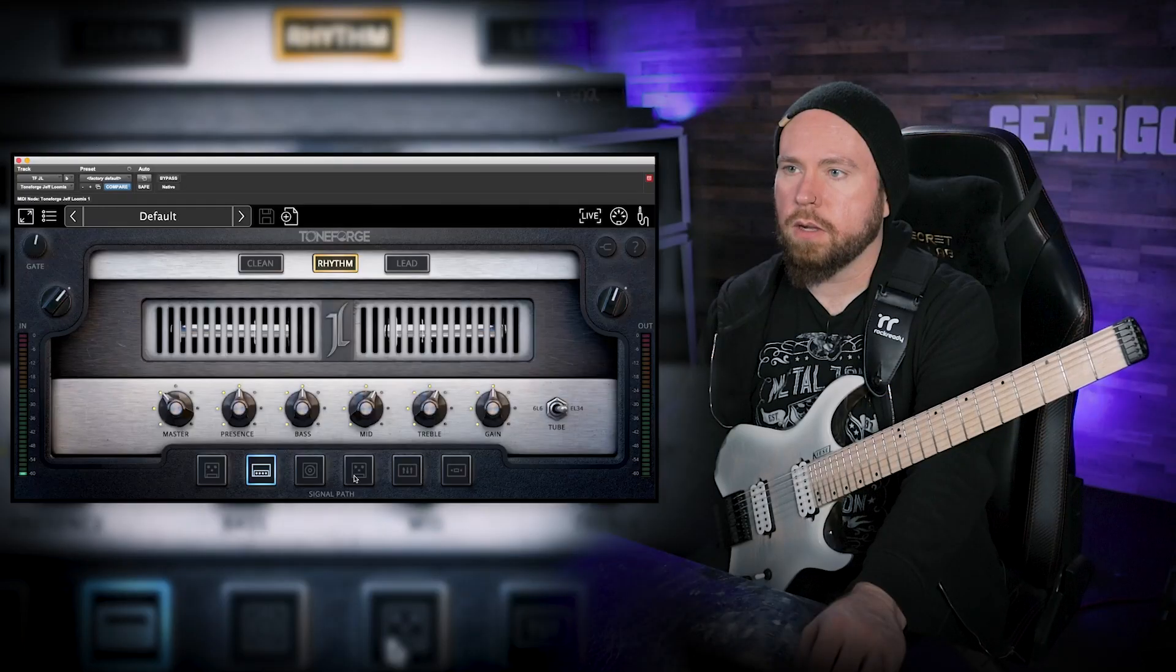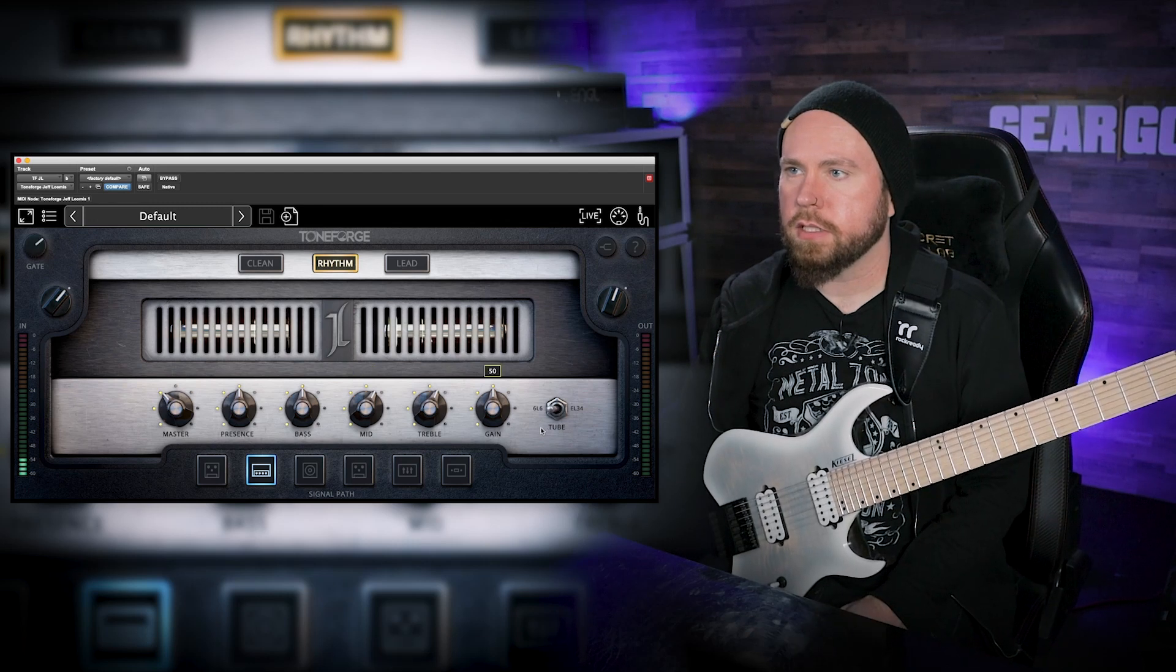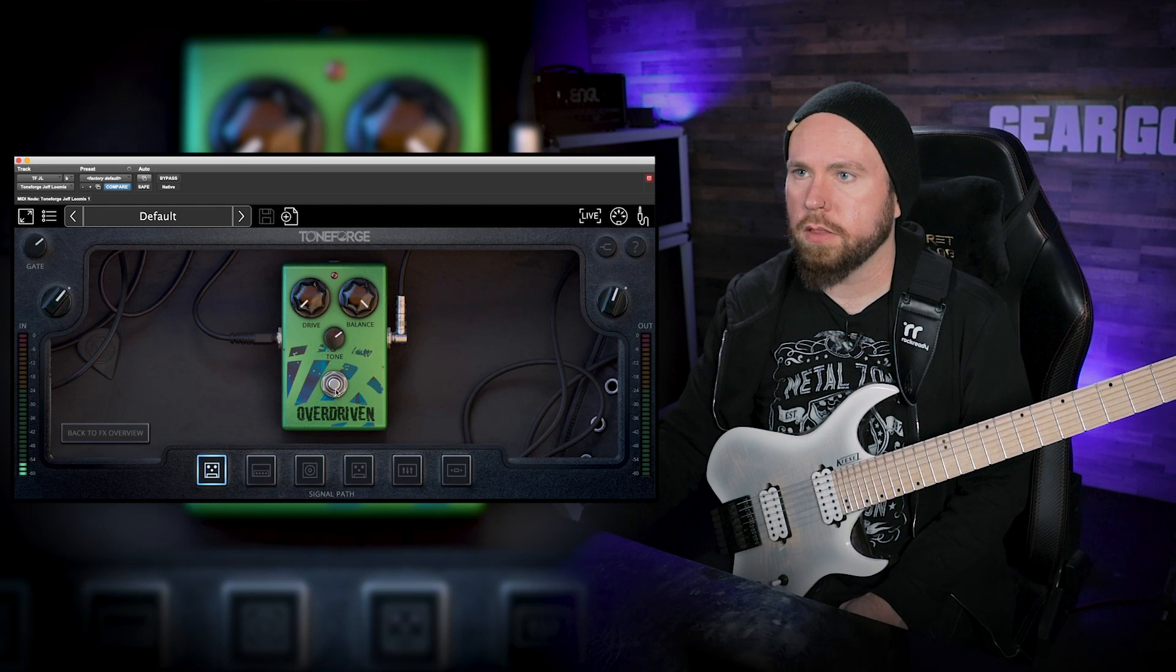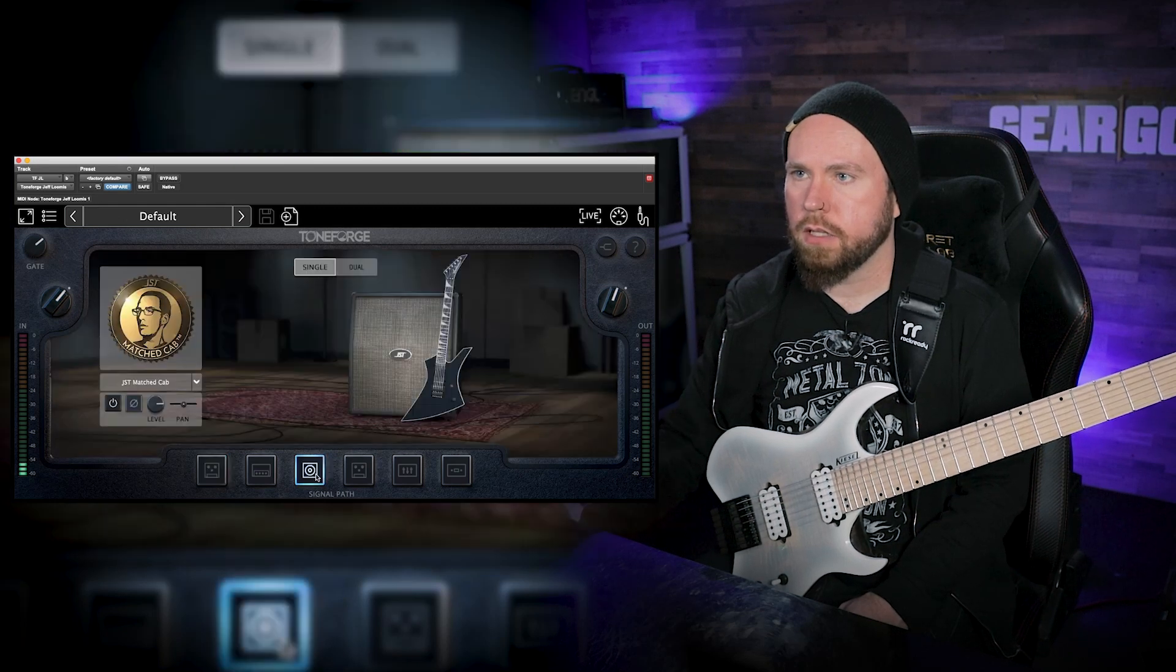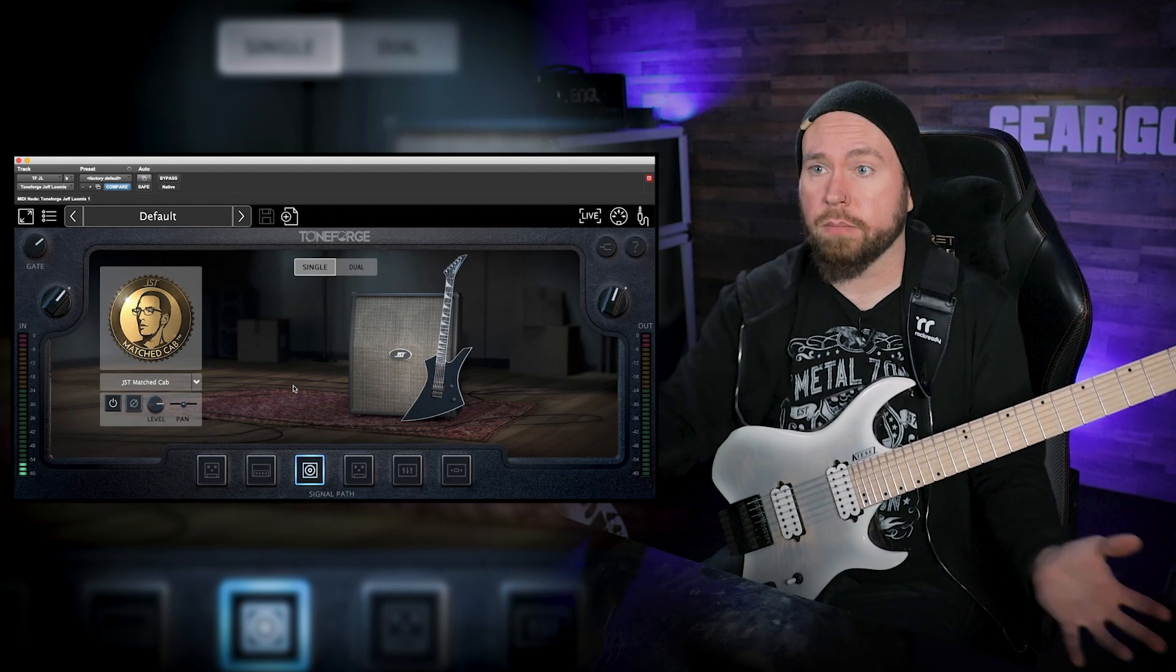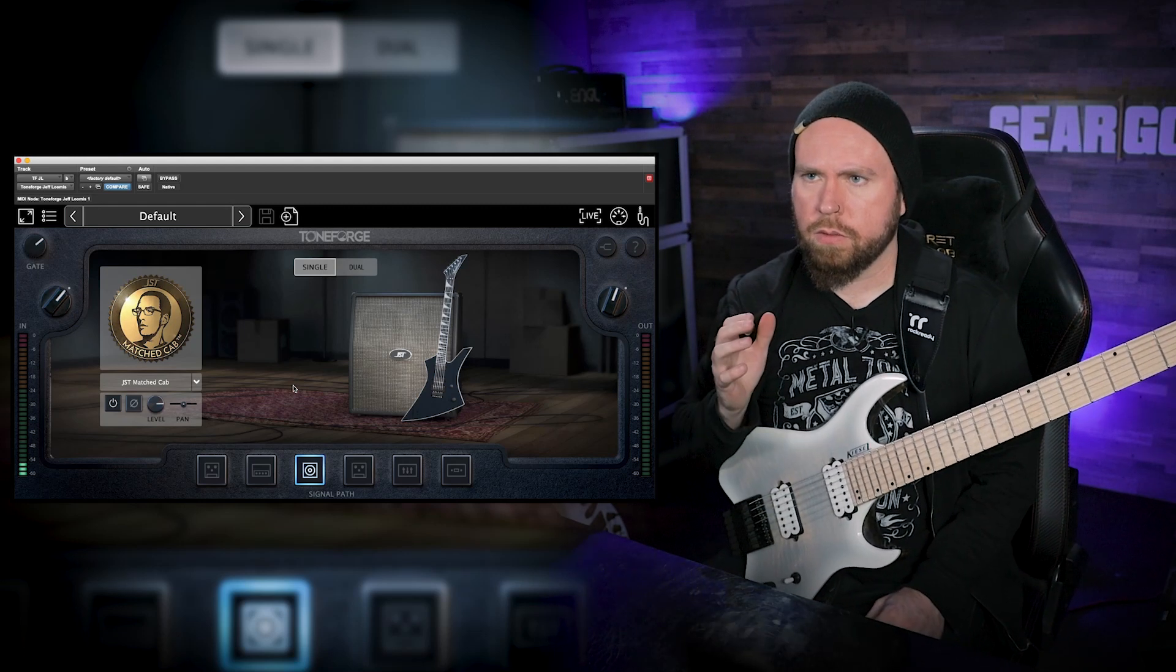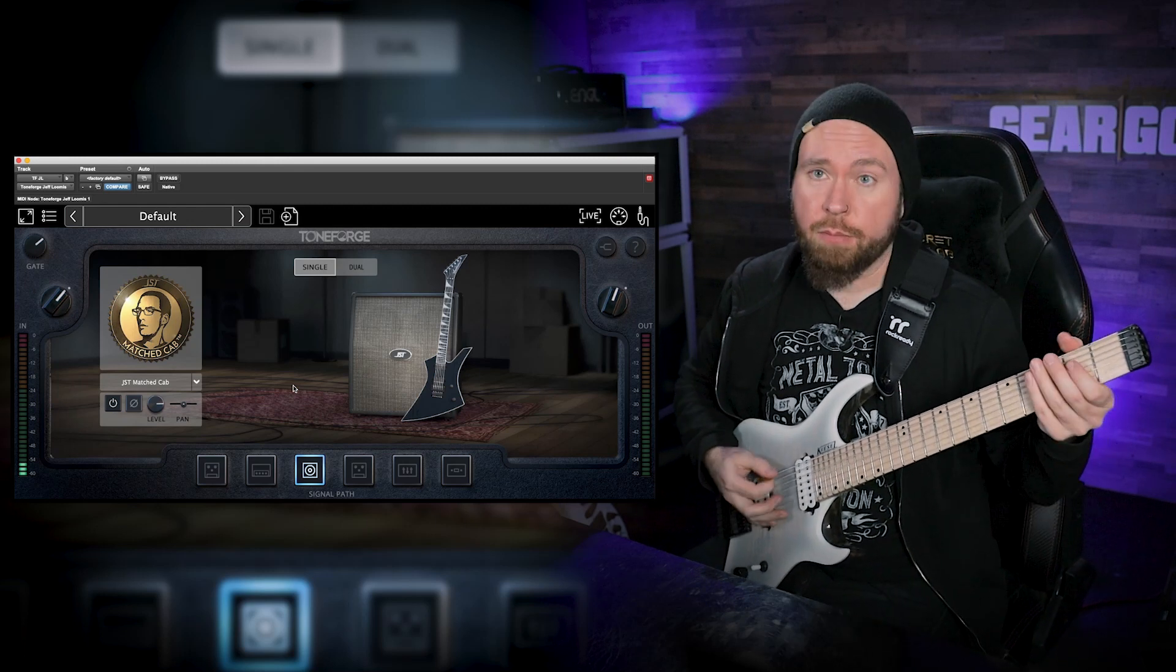All right, so I'm gonna real quick dial up a tone that I really want to use. So this is a pretty sick tone. I think we're going back to 6L6s real quick. I'm gonna turn on the overdrive pedal, and then we're gonna go take a look at what I consider to be one of the most important parts of any signal chain, which is the cab. So what you've been hearing so far has been the JST matched cab.